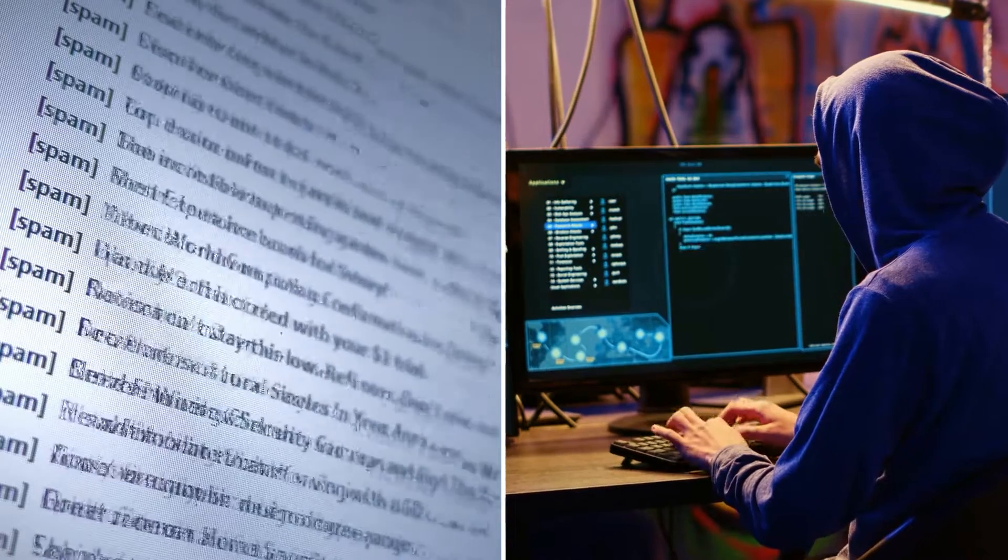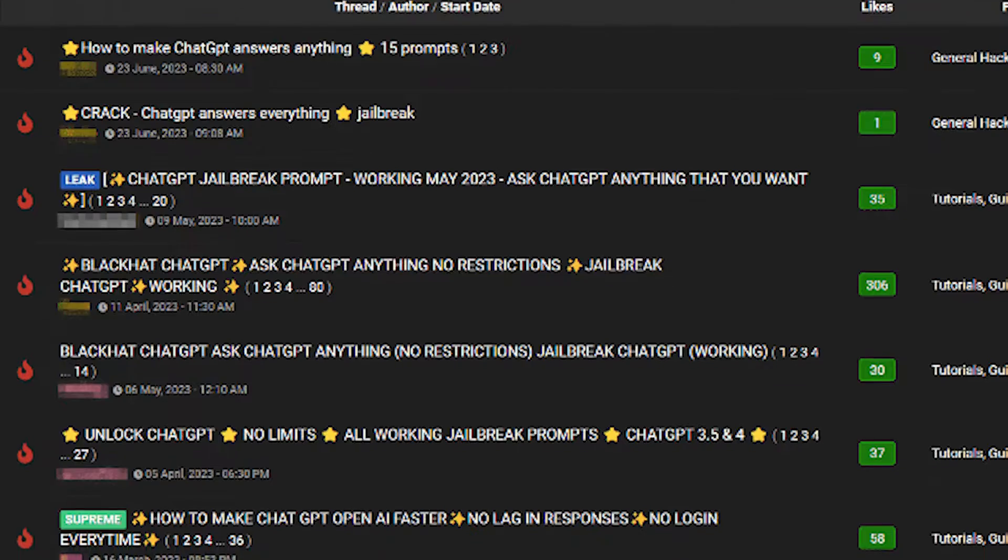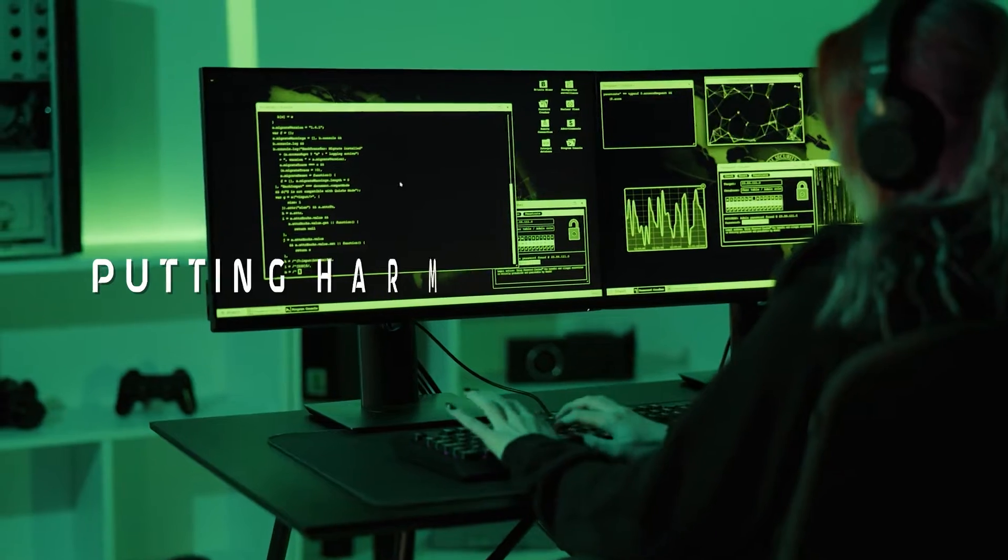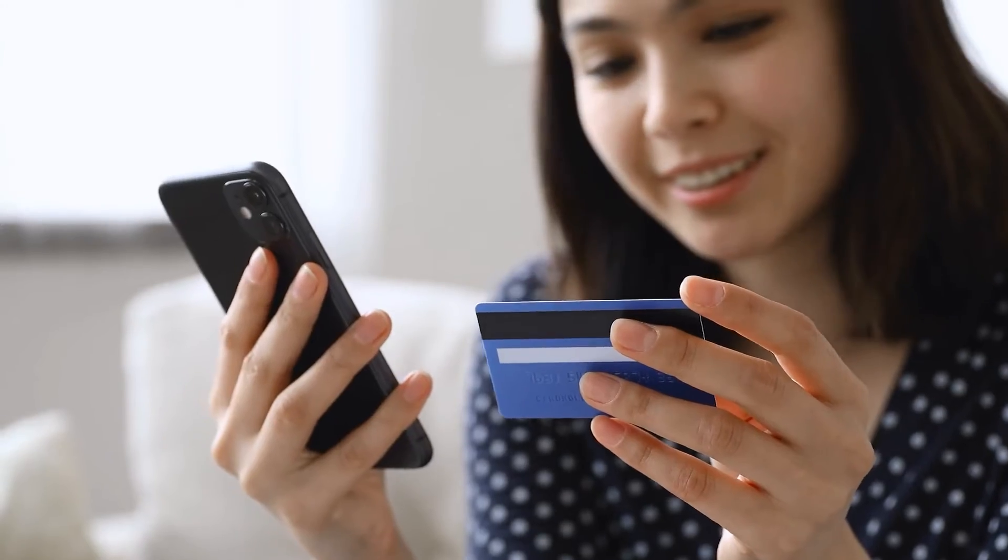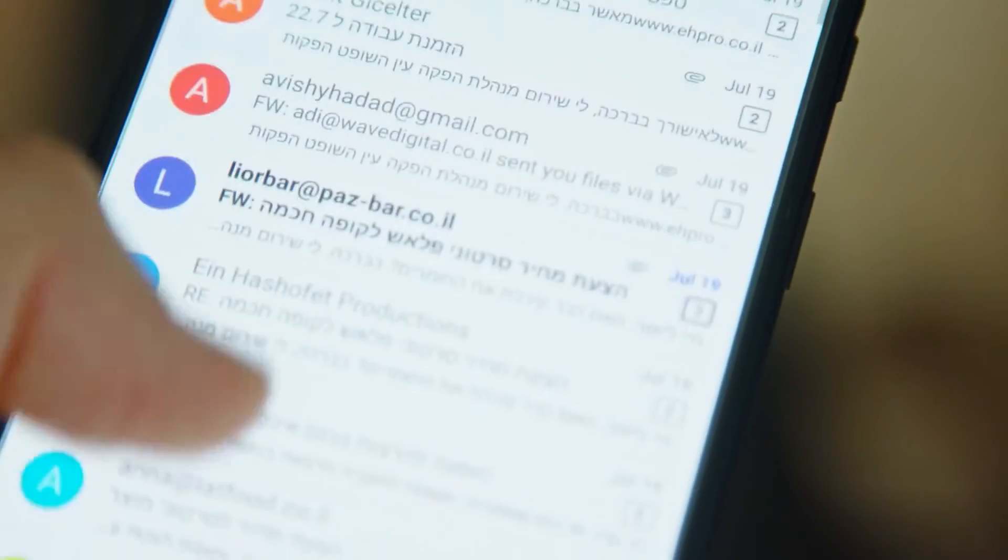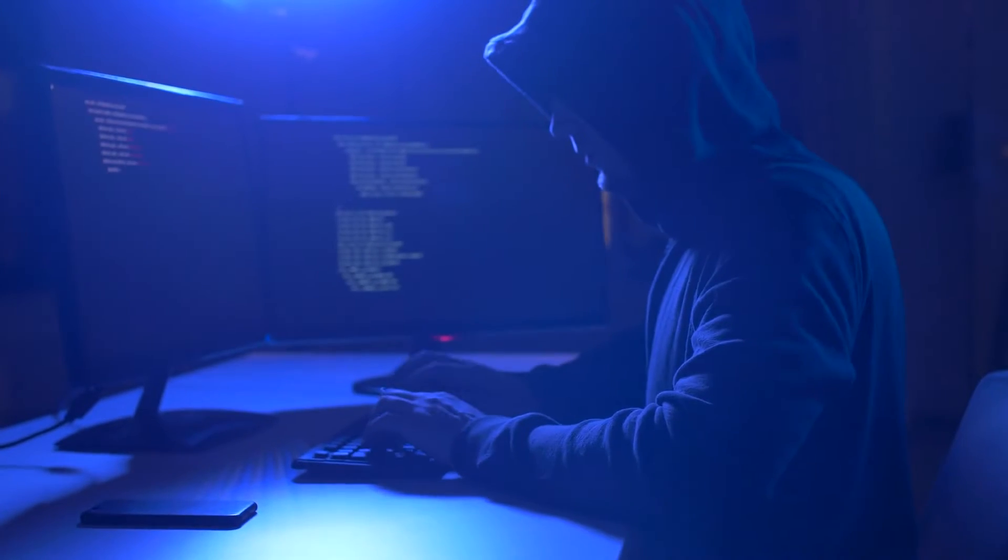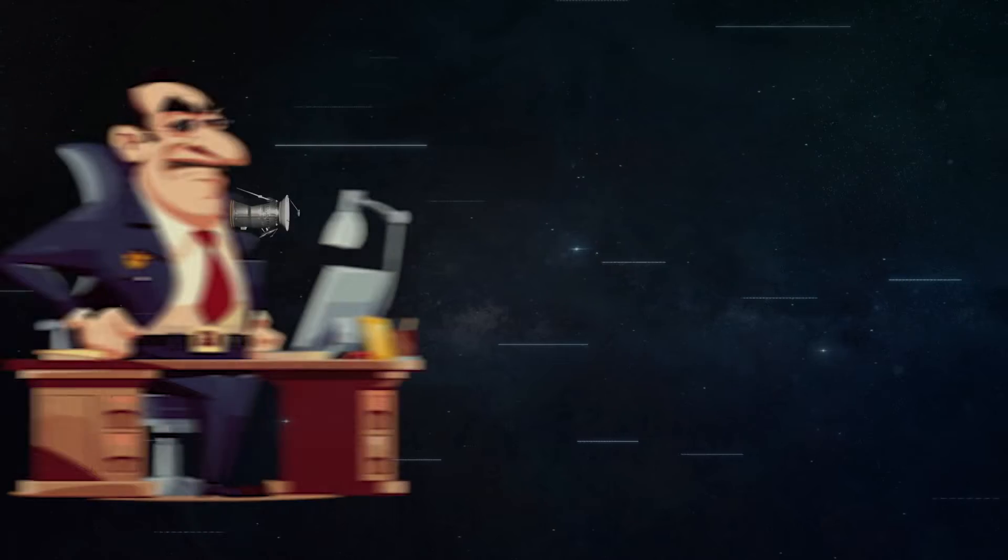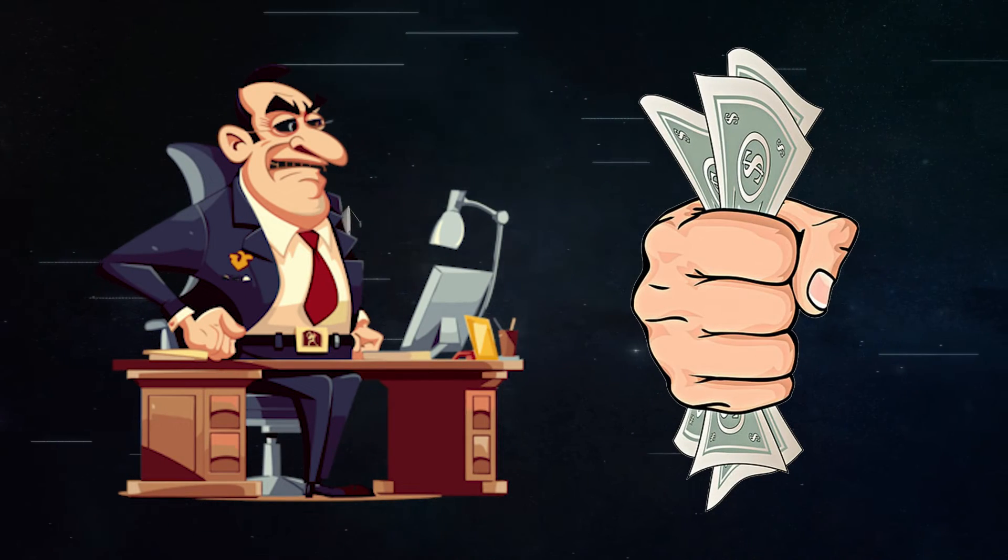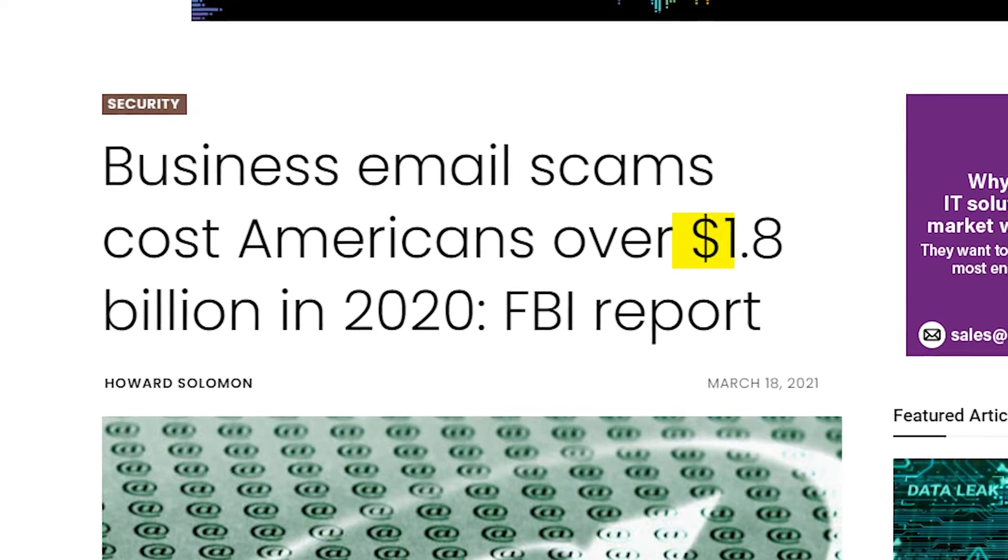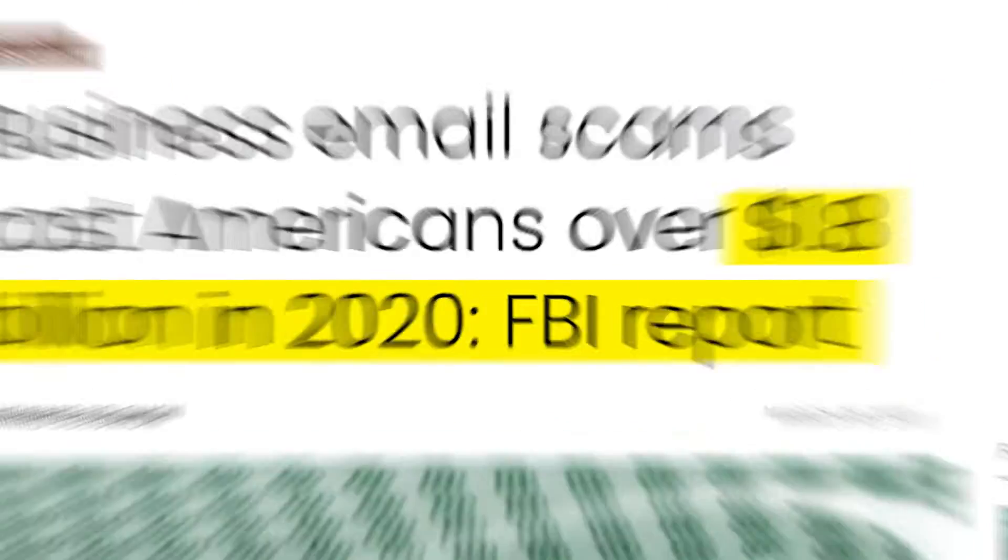Phishing emails are a common type of online scam. These emails can have different goals, like stealing your usernames and passwords, putting harmful software on your computer, or making you send money to the bad guys. One of the sneakiest types is called Business Email Compromise, or BEC. In these, the scammers pretend to be someone you trust, like your boss or a company you work with, to make you send them money.